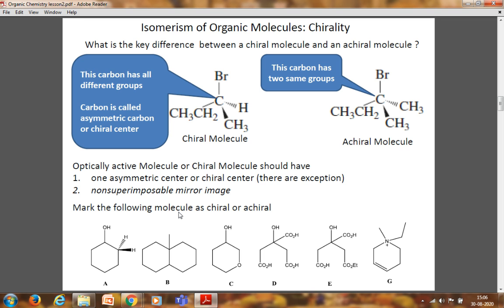The key difference between a chiral and achiral molecule: in a chiral molecule, all four different atoms or groups are on the central carbon, whereas in an achiral molecule all four groups are not different — it may bear two similar methyl groups. In the chiral molecule: Br, H, methyl, and ethyl are present. This central carbon is called the asymmetric carbon, and it has all different groups on it.